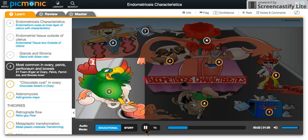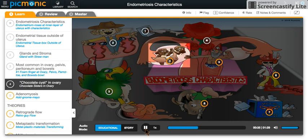This ectopic tissue most commonly is found in the ovary, pelvis, peritoneum, and bowels. Endometriosis presents as a chocolate cyst in the ovary.